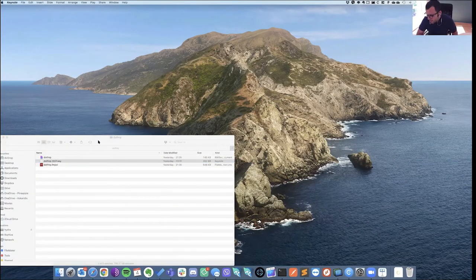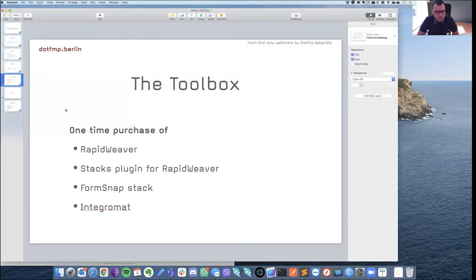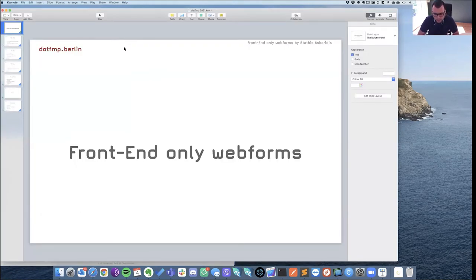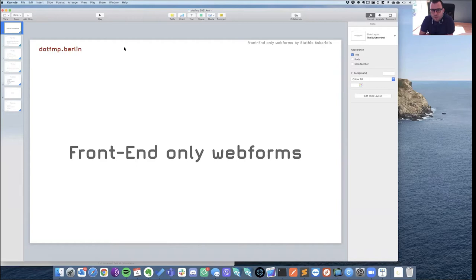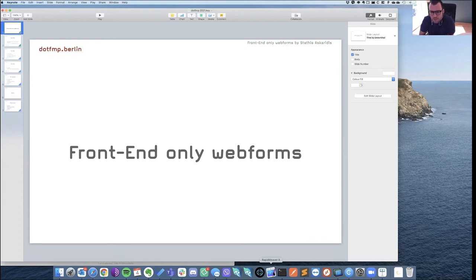Yesterday in Johan's WordPress forms session, he showcased using WordPress to create a web form and using Claris Connect to write the data into FileMaker. In this session I will demonstrate the same thing using different technologies. Instead of WordPress, I'm using RapidWeaver - I'm not associated with RapidWeaver, this is not marketing for it, I just use it and have been using it for 10 years now.